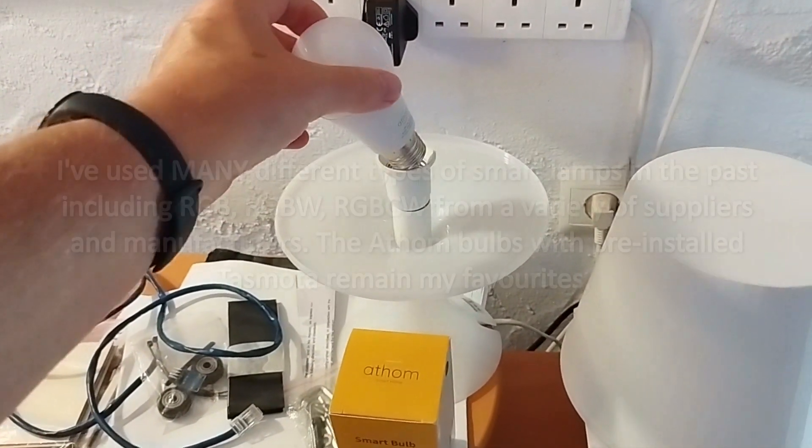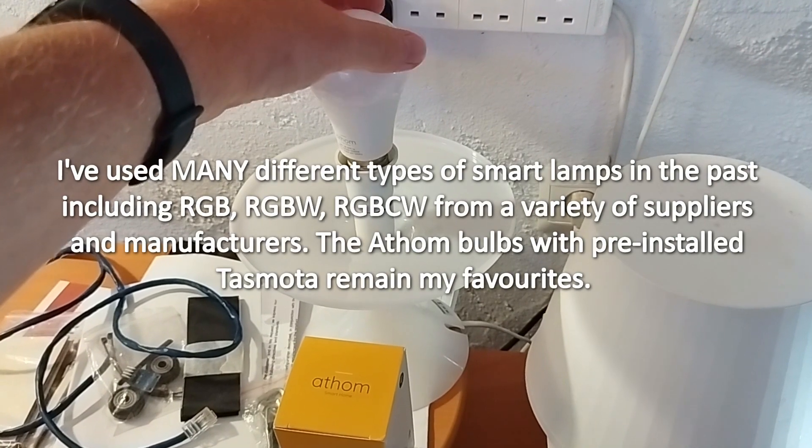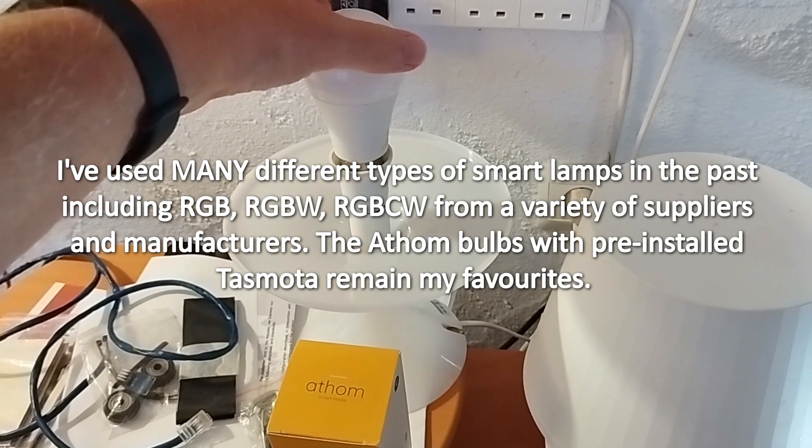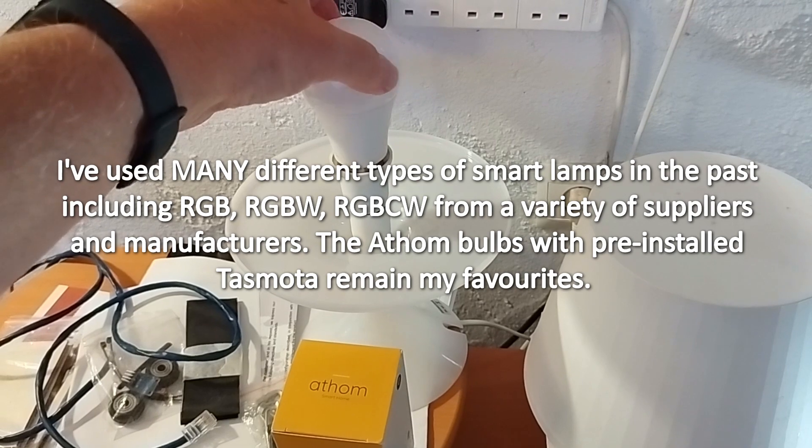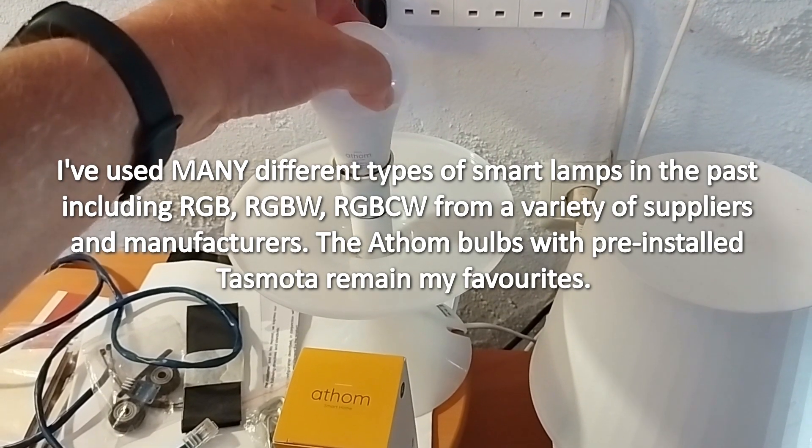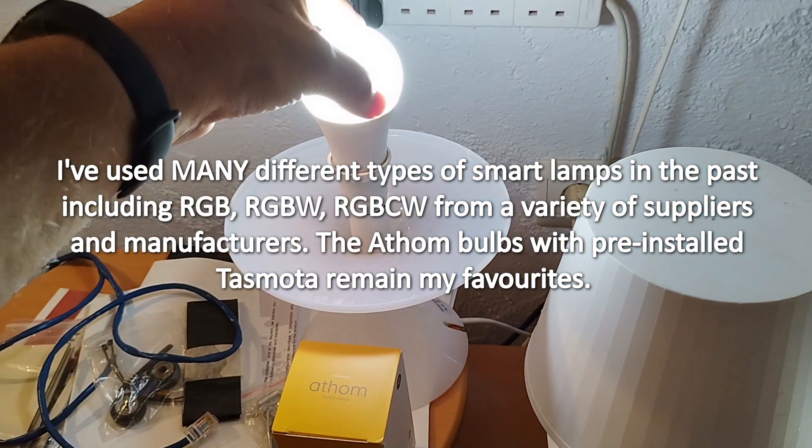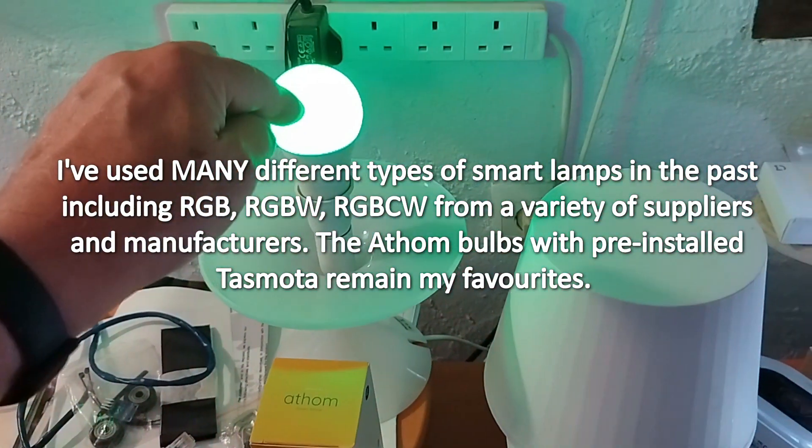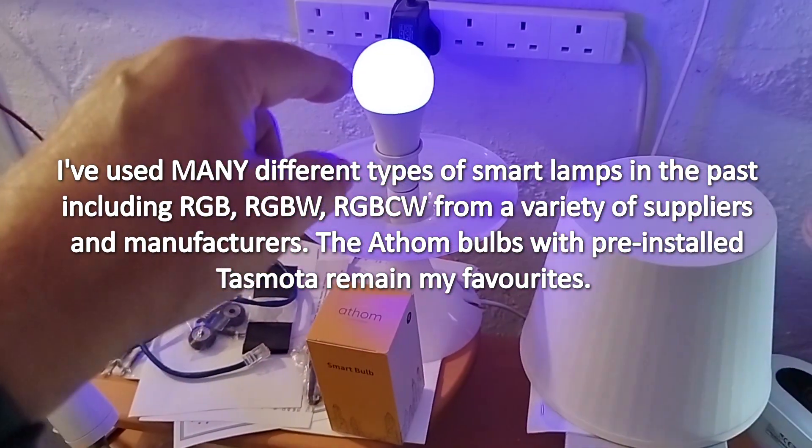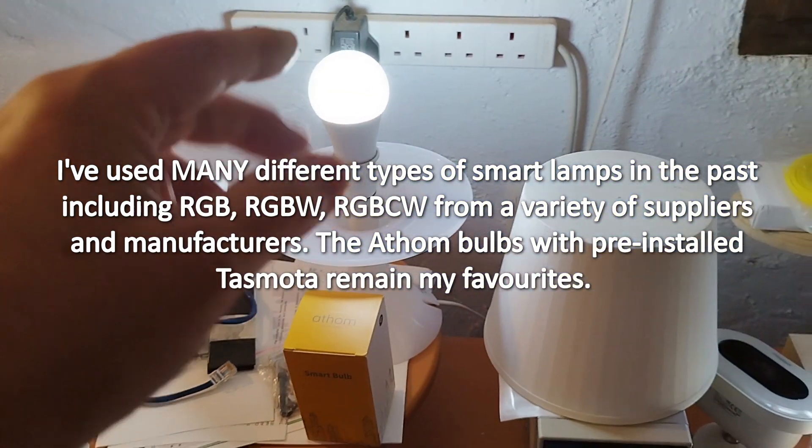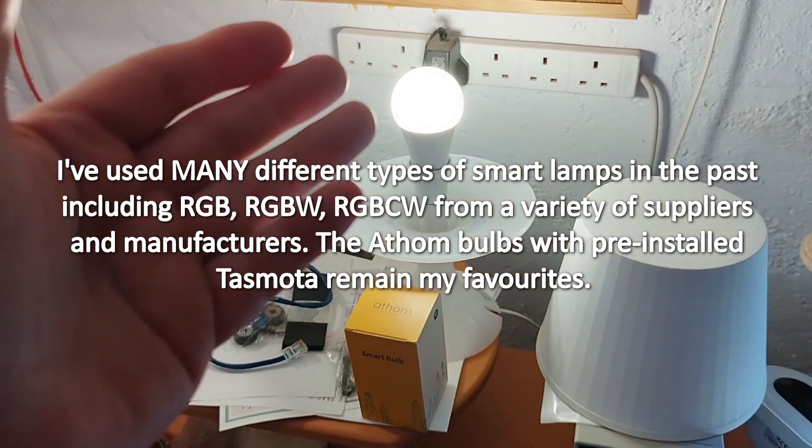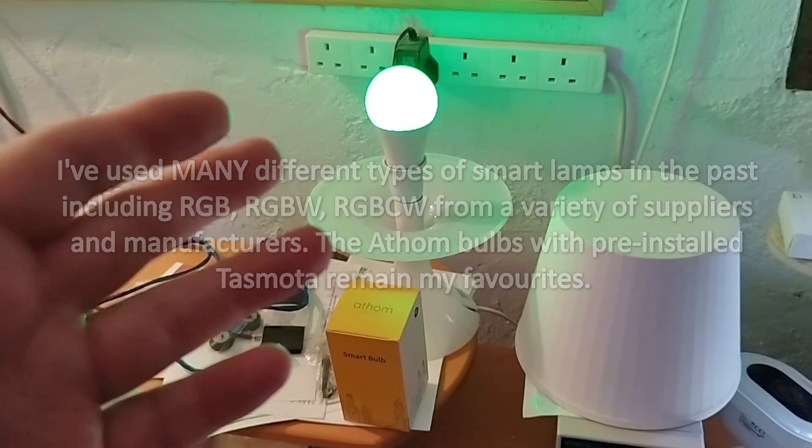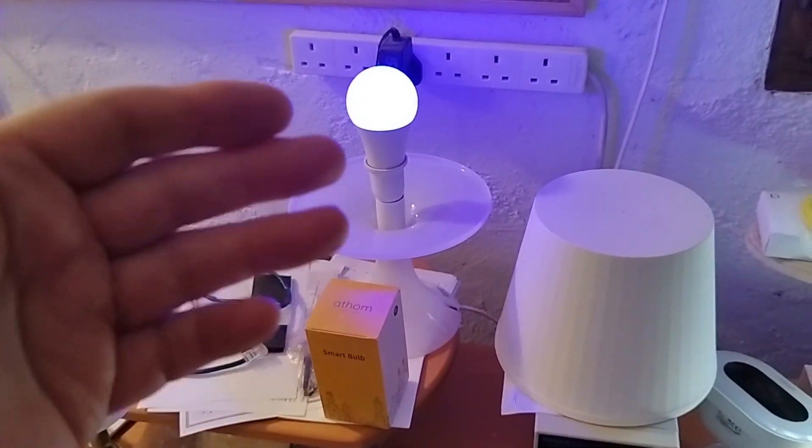So what I'm going to do, this is straight out of the box. I'm going to take this Athom seven watt pre-Tasmota bulb. I don't think the camera is going to handle this too well because it's bright. There it is on full cold brilliance, just flicked over to red, over to green, over to blue, and now the cold white, warm white, red. You can't really tell that well on this phone.